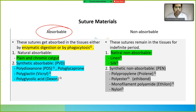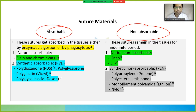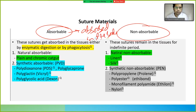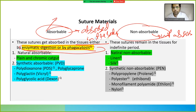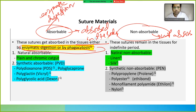Suture materials are divided into absorbable and non-absorbable. Absorbable means which is absorbed in the body, and non-absorbable means which is not absorbed. The sutures get absorbed in the tissues either by enzymatic digestion or by phagocytosis.